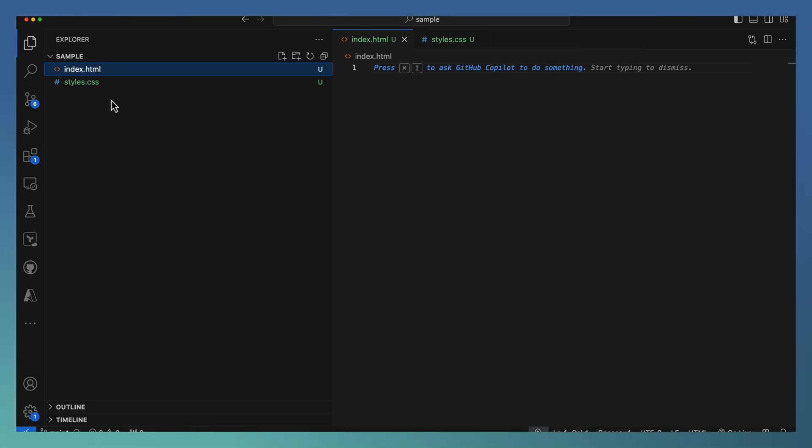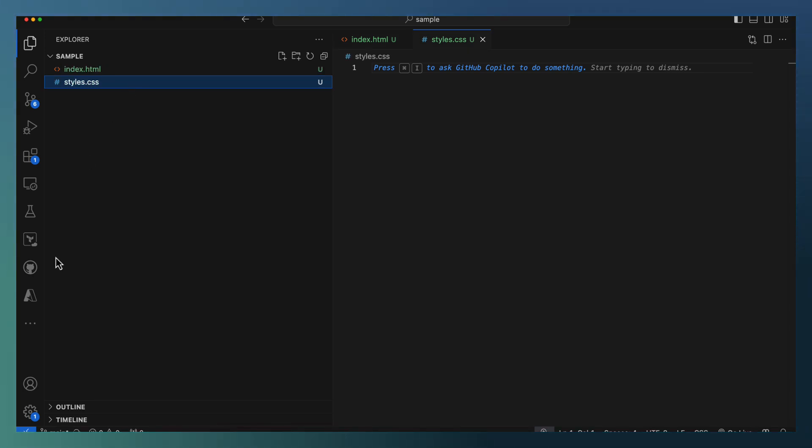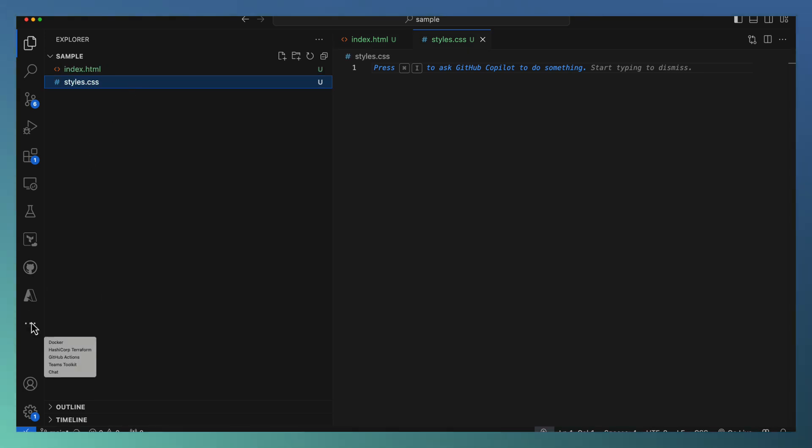We have a blank index.html and styles file, so let us start with the Copilot.